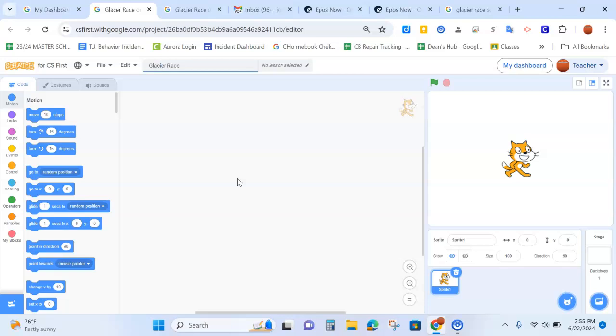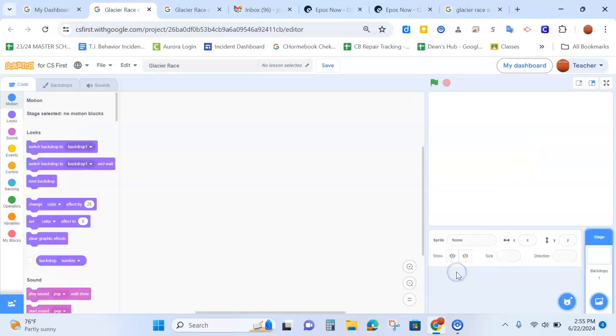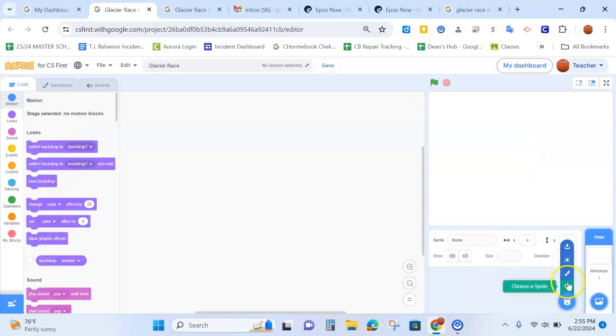You're going to create a blank sprite to hold this code. So we're going to get rid of our happy cat by clicking on the garbage can and we're going to go to create your sprite, the paintbrush.